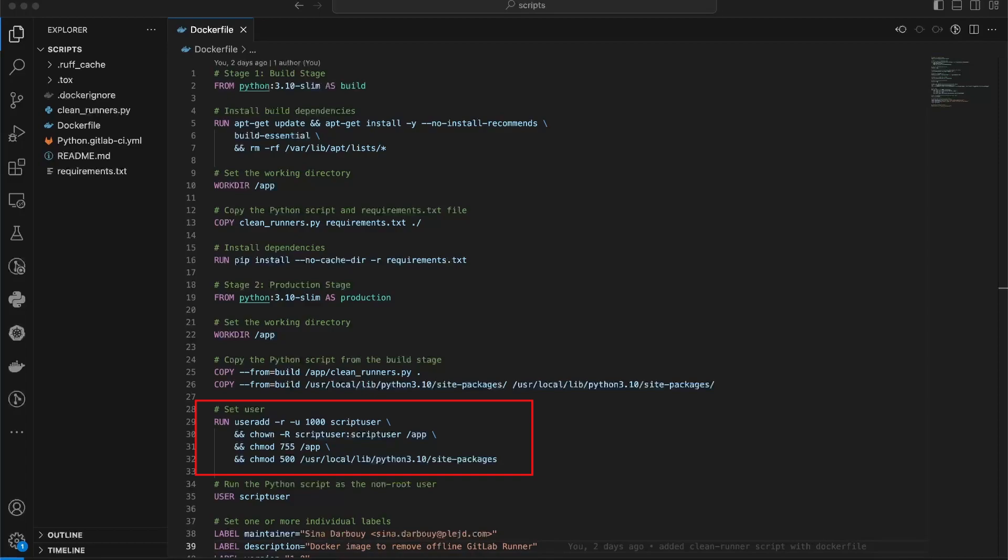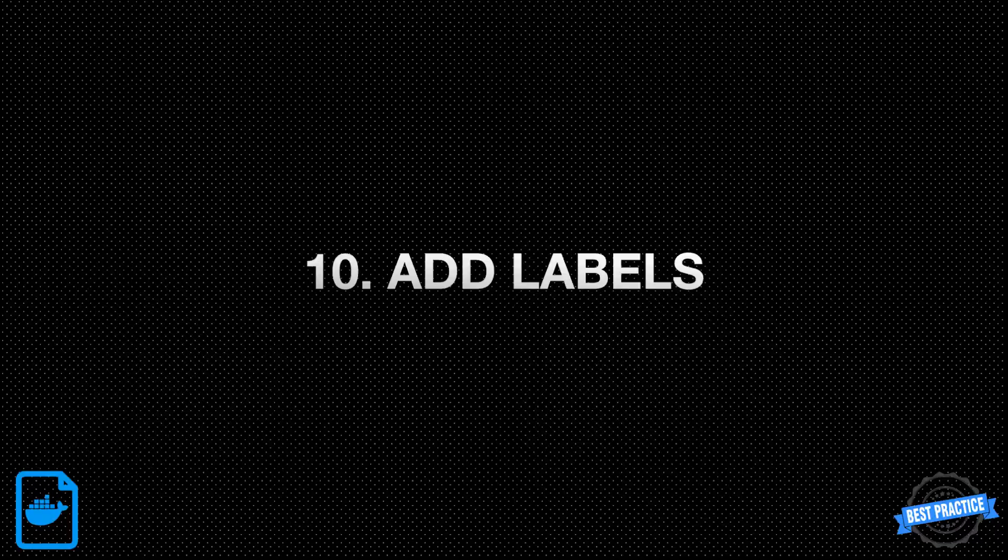Finally, the chmod command is used again to set the permissions of the site-packages directory to 555, which grants read and execute permissions to all users, but restricts write access. This ensures that the installed Python packages in that directory are accessible to all users but cannot be modified.